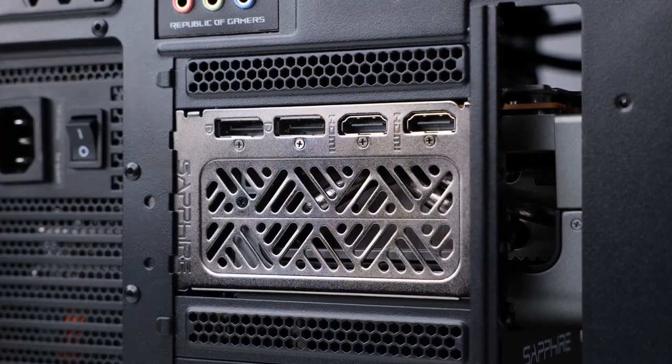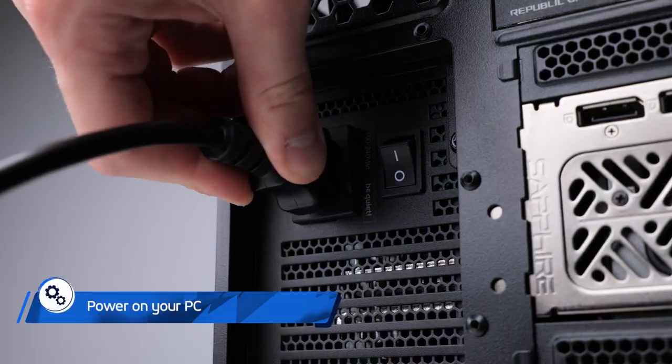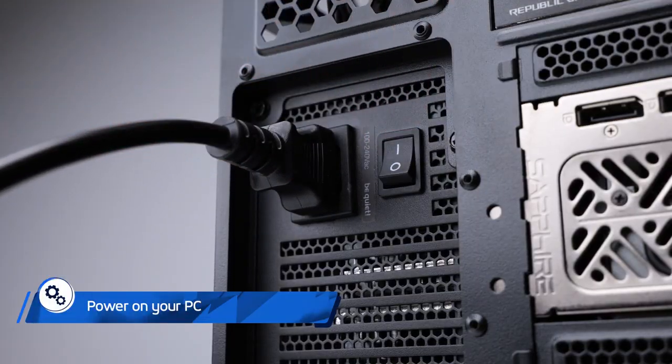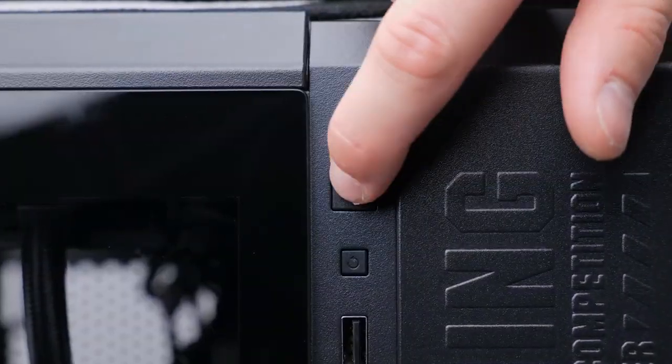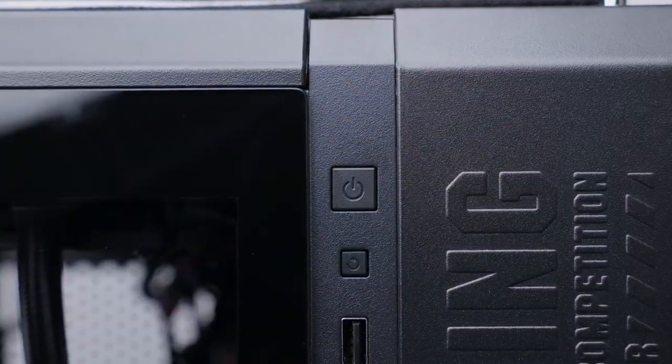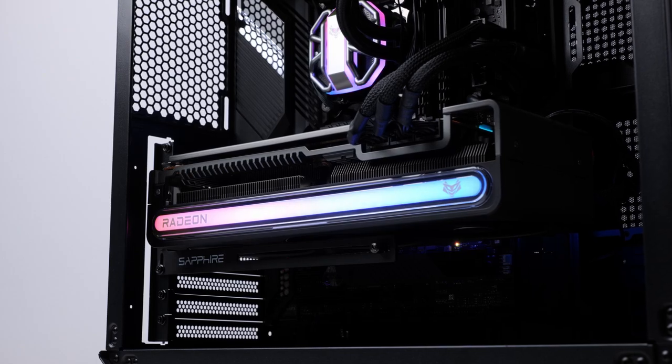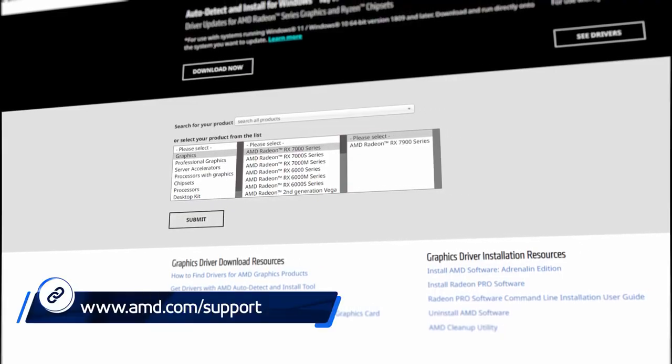Now it's time to reconnect the main power cord to your PC. And that's it, you should now be able to safely turn on your computer with your new graphics card installed.